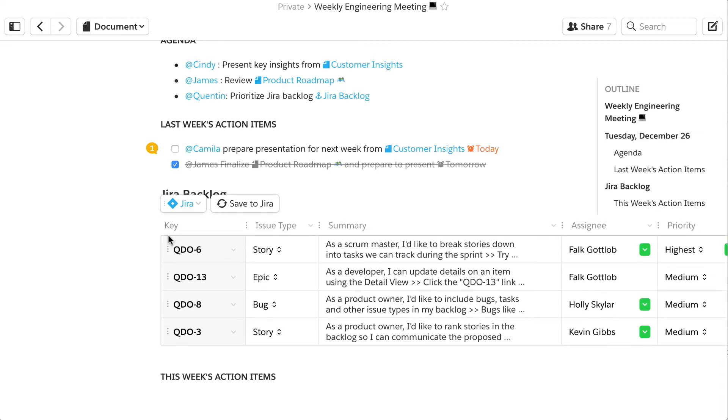The changes are made instantly, so whether you live in JIRA or Quip, your data is always up to date.